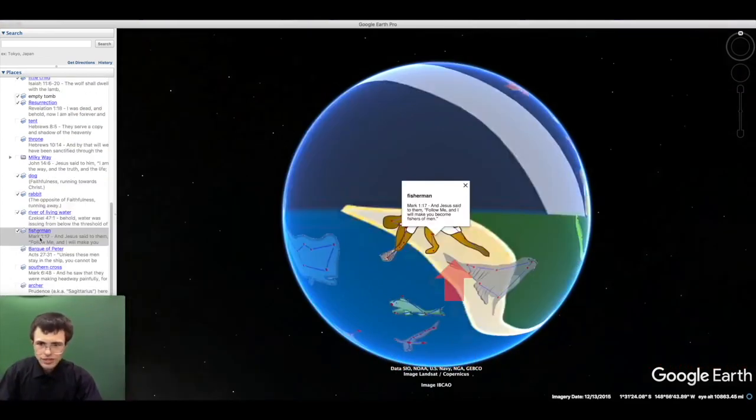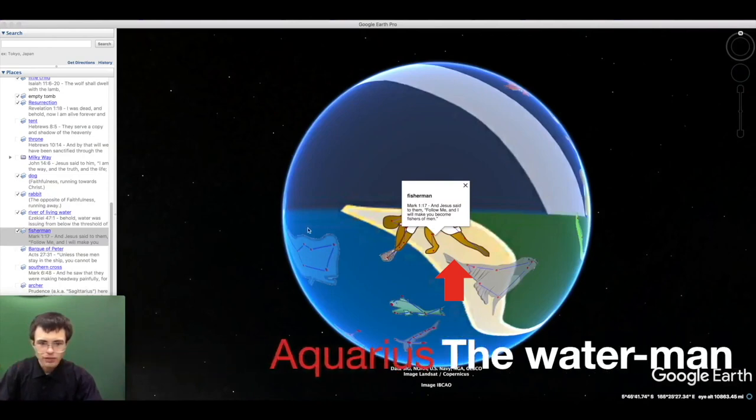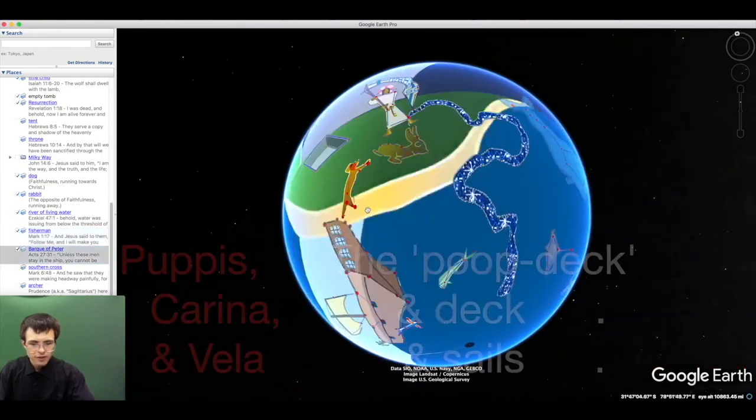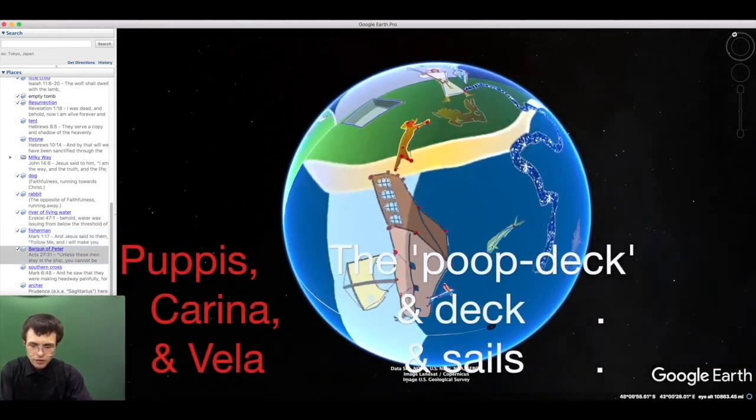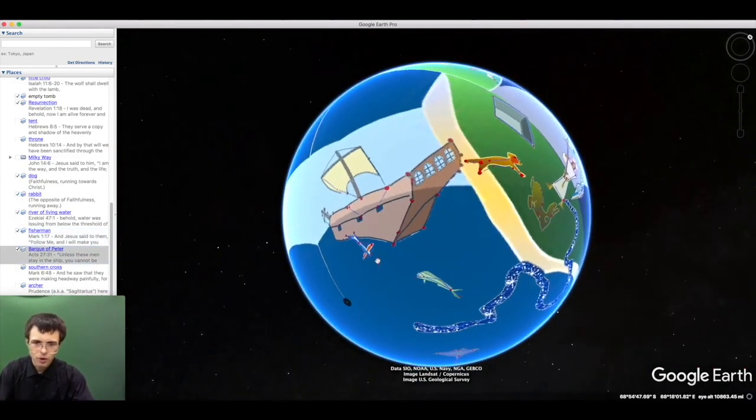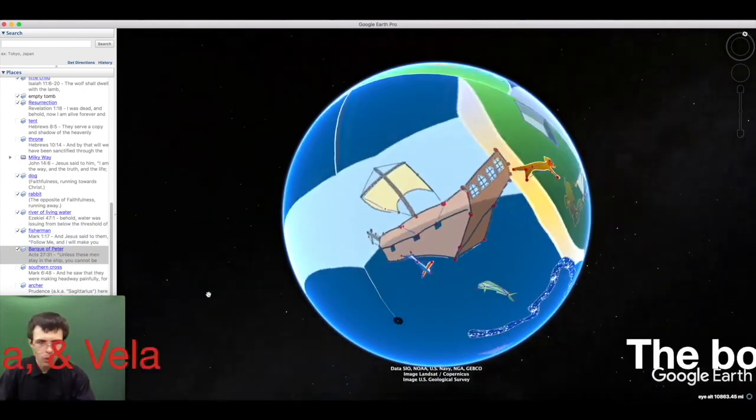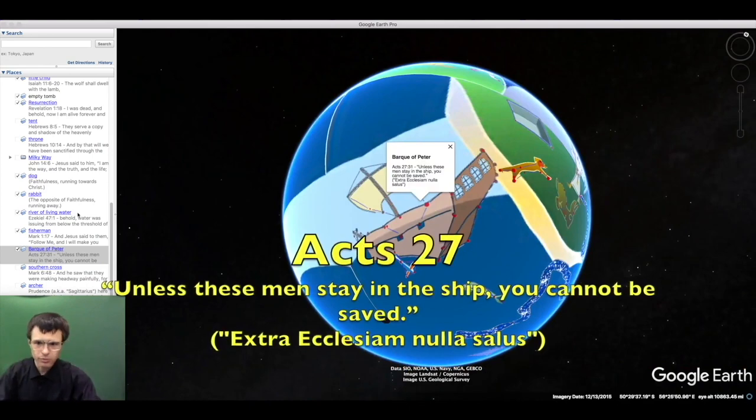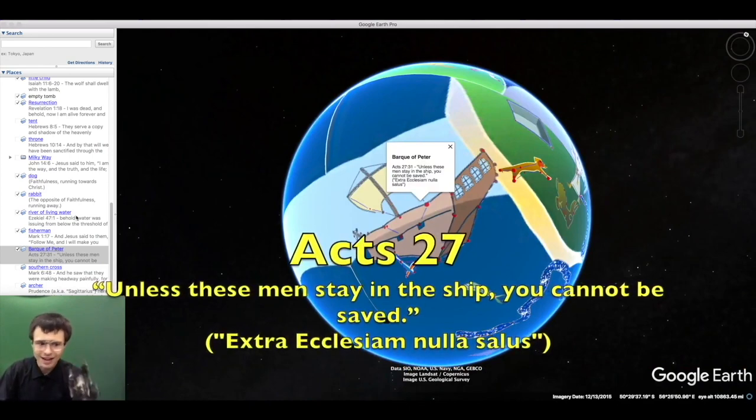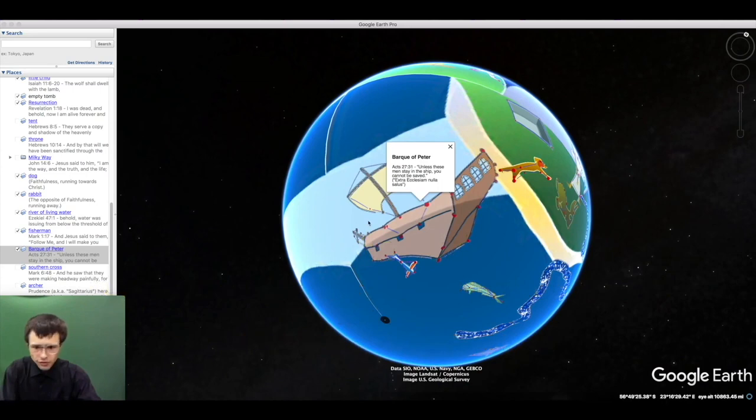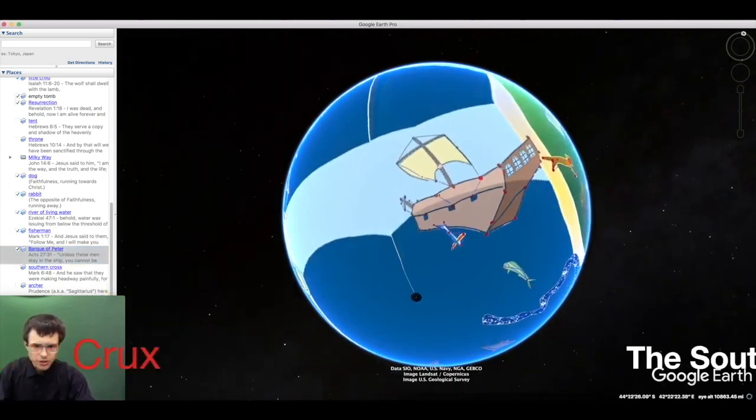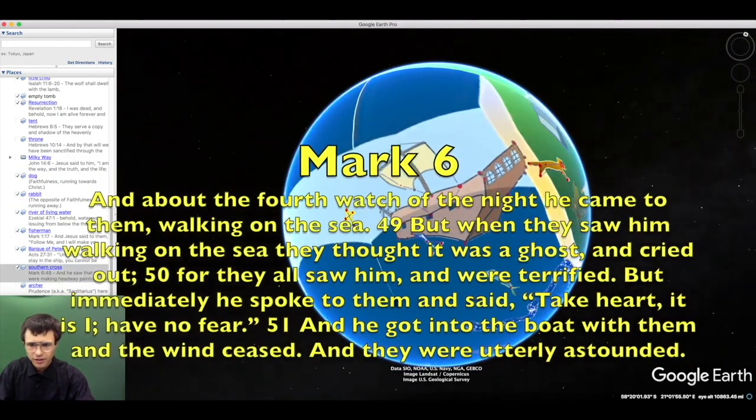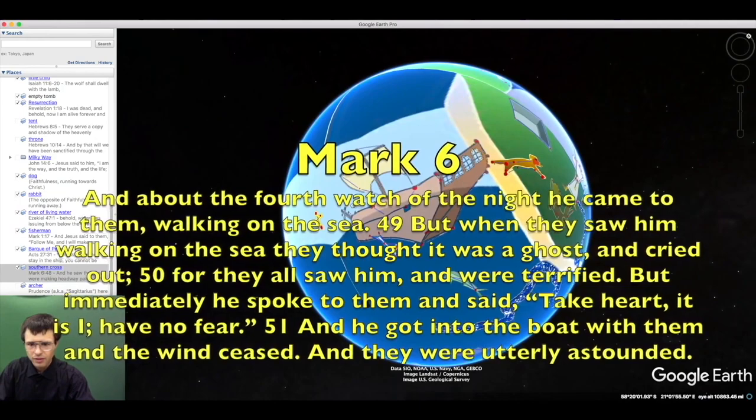Jesus said: Follow me, and I will make you fishers of men. He sent out his apostles, the fishermen, the sailors of the bark of Peter, to preach the gospel to all nations and baptize them into the one holy Catholic and apostolic church. Paul said: Unless you stay in the ship, you cannot be saved. The ship has been a symbol of the church sailing upon the waters, with the cross to guide it, representing the Lord walking on the waters ahead.